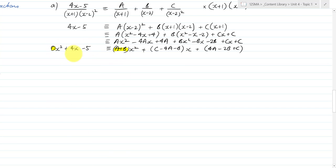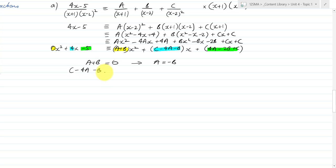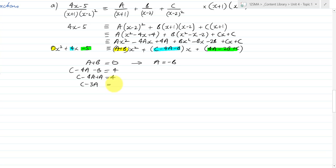I'll do that in three different colours. A + B must equal 0, leading to A = −B. And C − 4A − B must equal 4; substituting −B = A gives C − 4A + A = 4, so C − 3A = 4, which means C = 4 + 3A. That's equation 1 and equation 2.